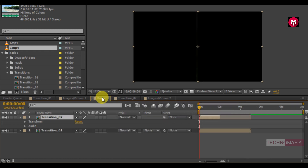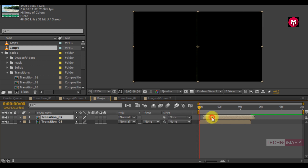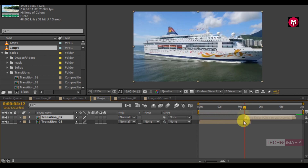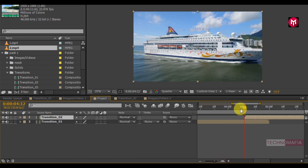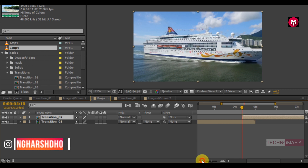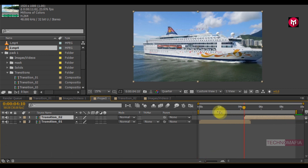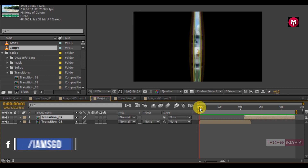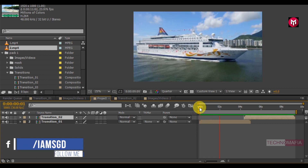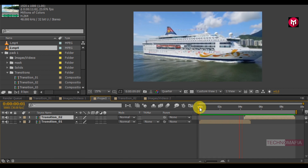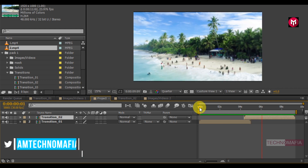Now come back to the project composition. Position the transition 2 composition at 4 seconds and 10 frames. Now let's see the preview. Perfect.